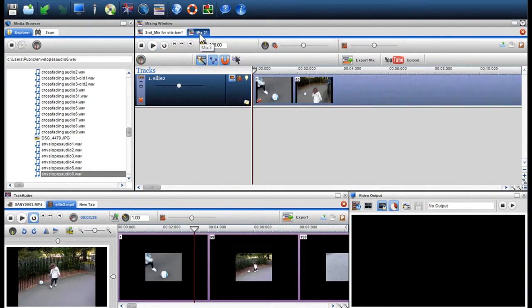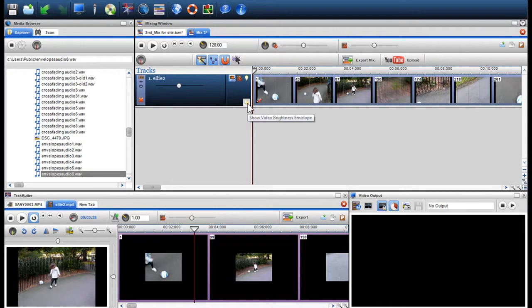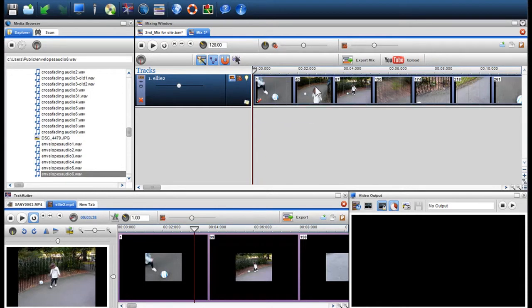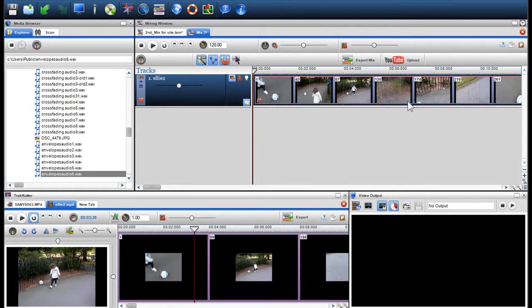The last thing I'll show you is how to insert a video brightness envelope. I'll open up a mix with a piece of video in it. I can insert an envelope by clicking on the video brightness icon in the track properties or by right clicking on the file, select view envelopes and video envelope.